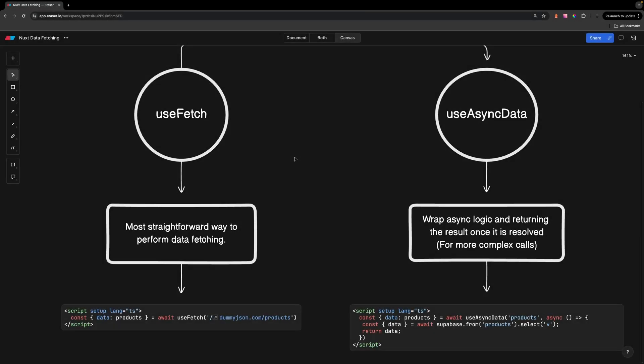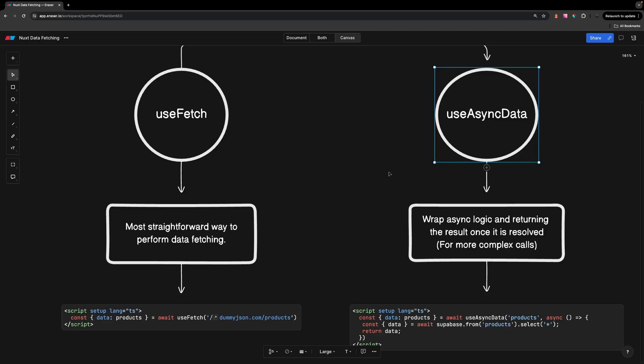Alright, what's going on everyone? In Nuxt, we have two composables, UseFetch and UseAsyncData, to handle data fetching within our applications.